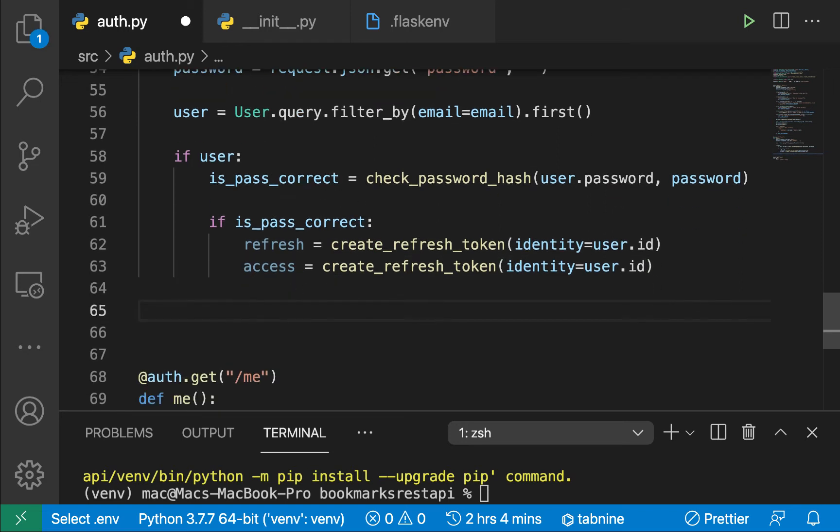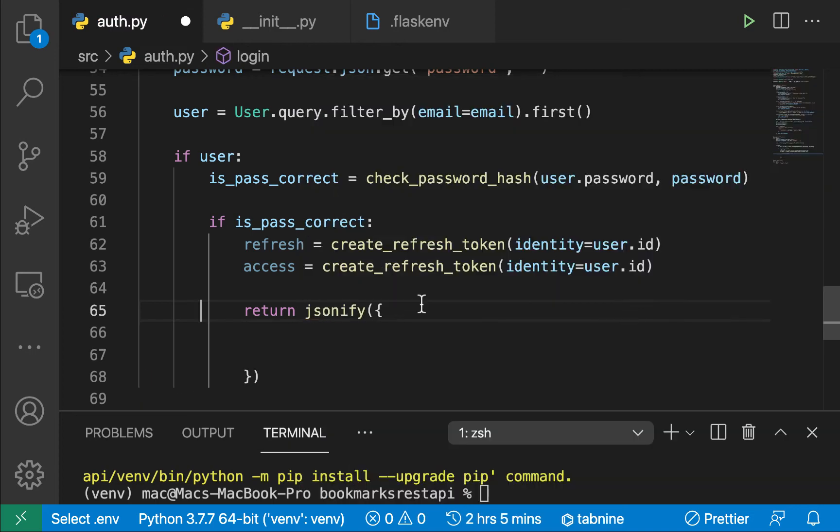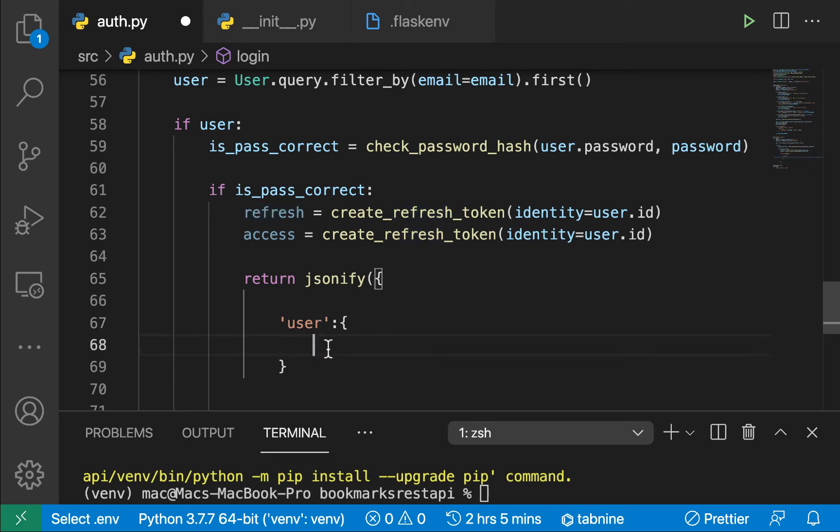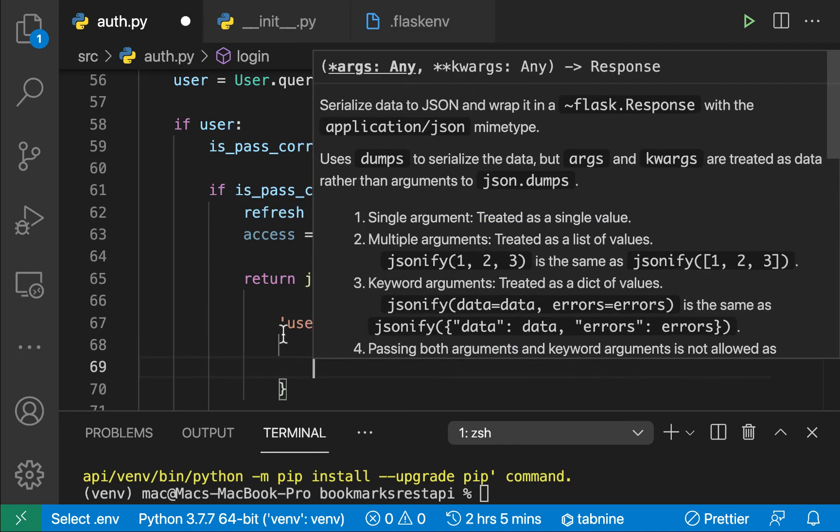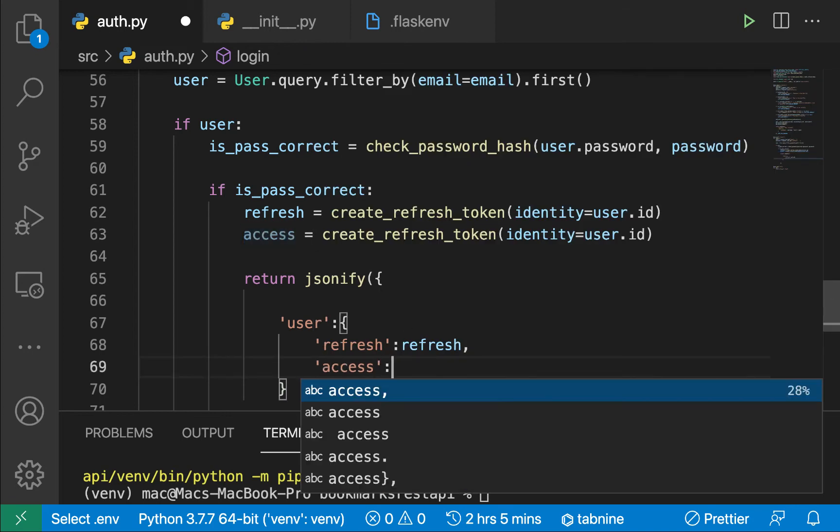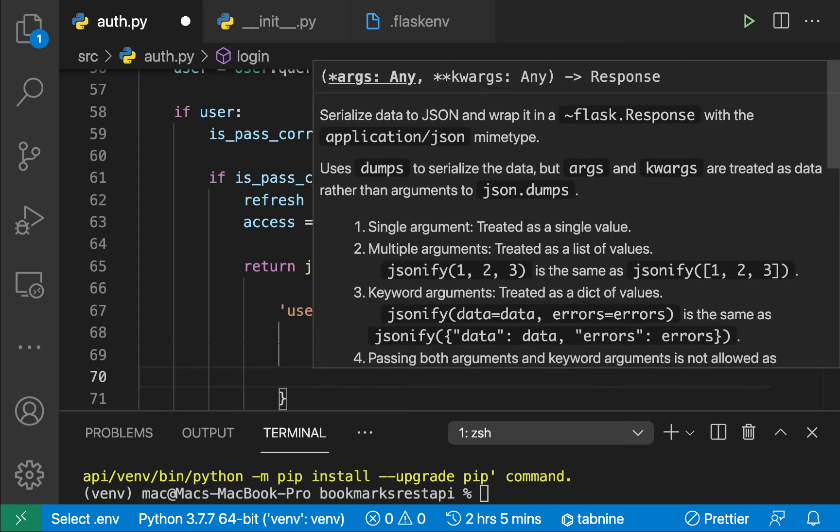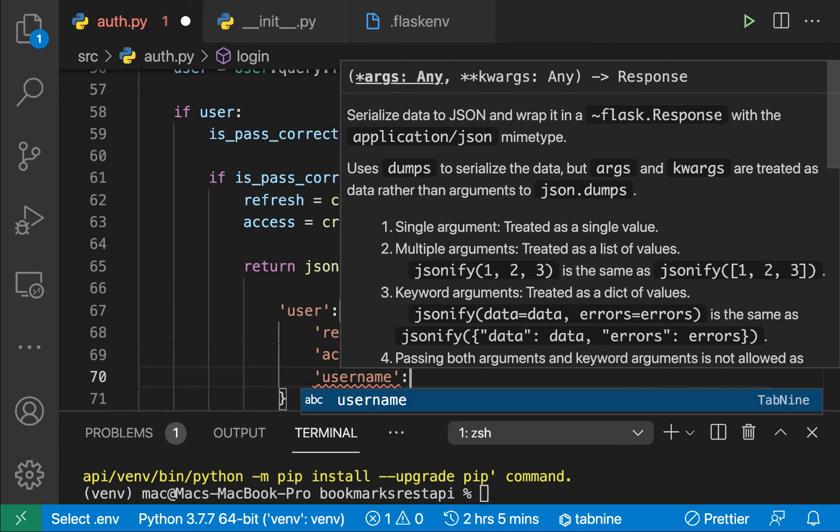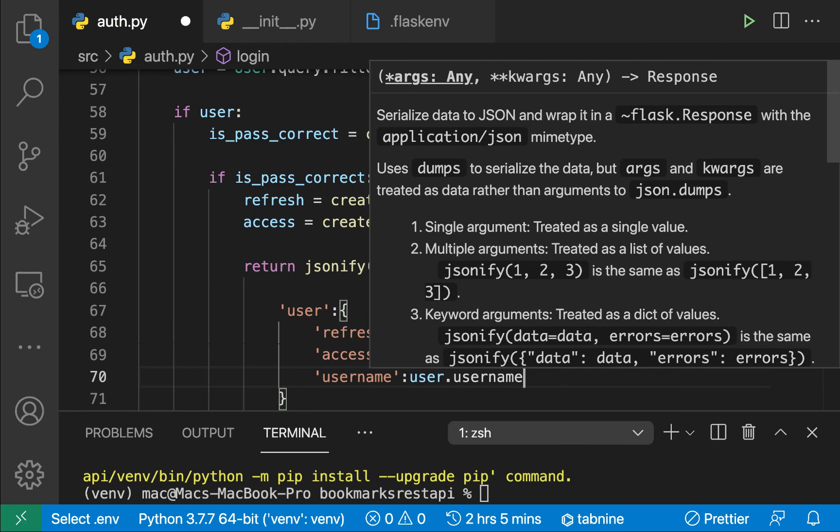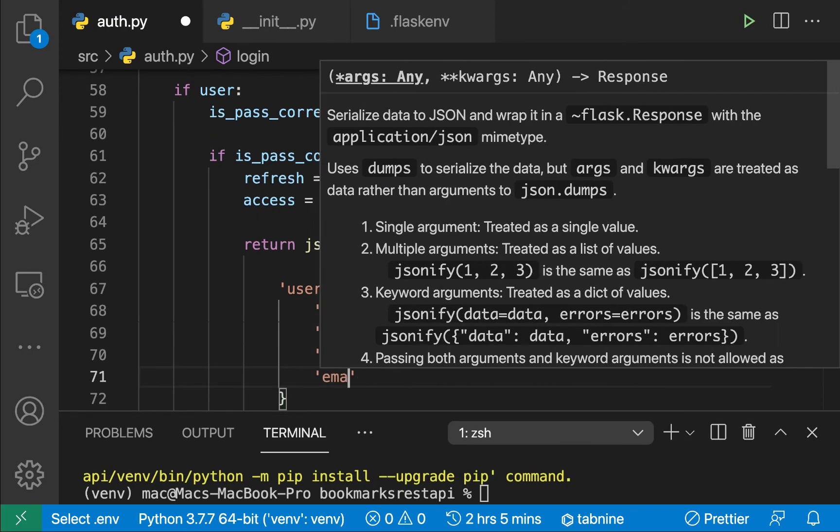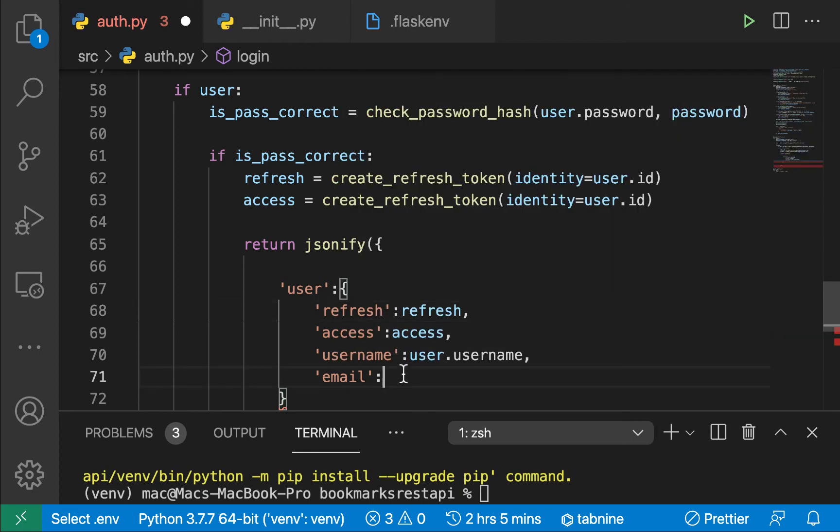So once we have this, we can now tell the client that everything went well on the server. The user is who he claims to be. And you can go ahead and maybe redirect them to the homepage and show them their stuff. So here we can just return jsonify. So in here, we're going to be sending back the user. But now we are also going to be sending the tokens in the user object. So we can pass the refresh and also the access. This also sent the names. So username. This is going to be user.username. And also the email, which is going to be user.email.